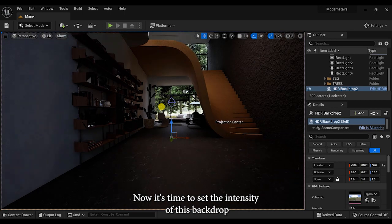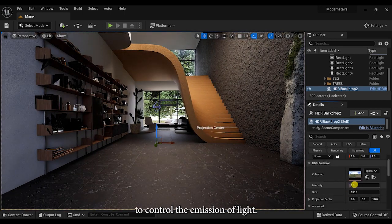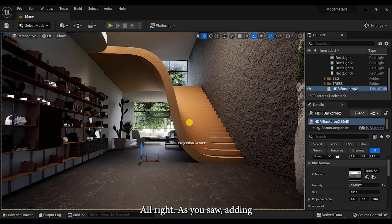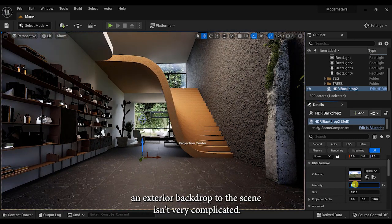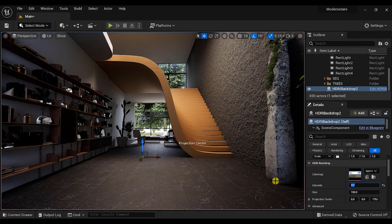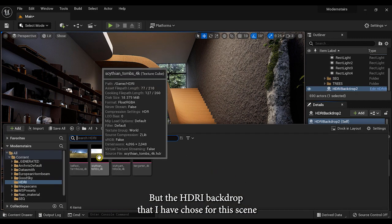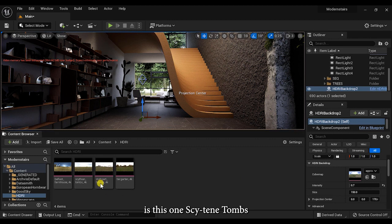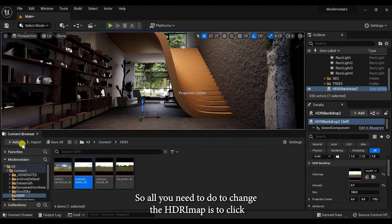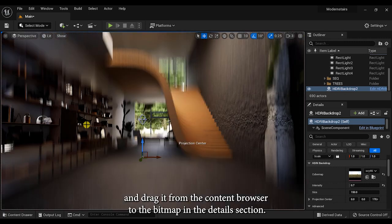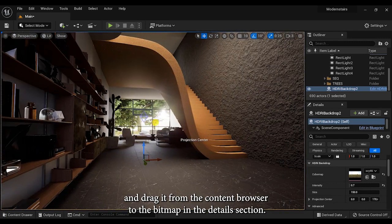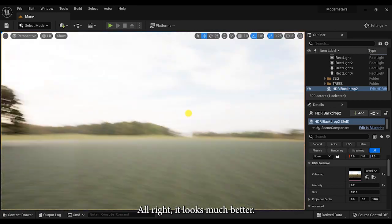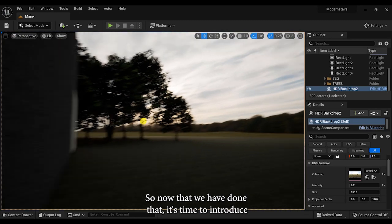Now it's time to set the intensity of this backdrop to control the emission of light. As you saw, adding an HDRI backdrop to the scene isn't very complicated. But the HDRI backdrop that I've chosen for this scene is this one called Scythian Toms. All you need to do to change the HDRI map is to click and drag it from the content browser to the bitmap in the details section.